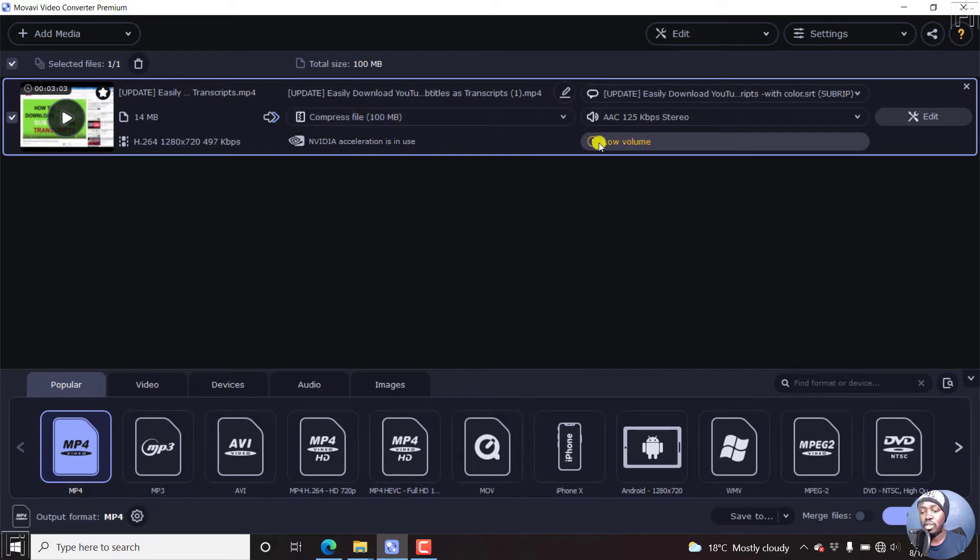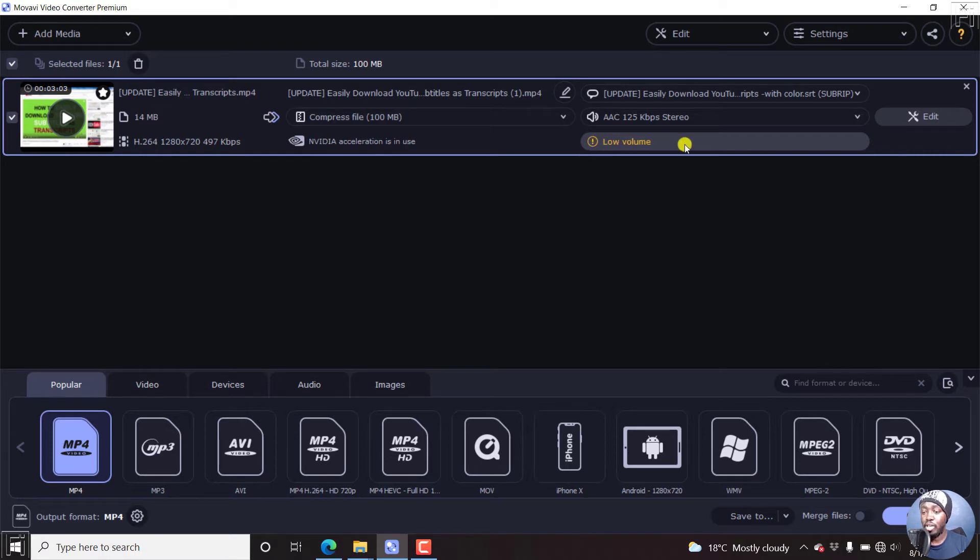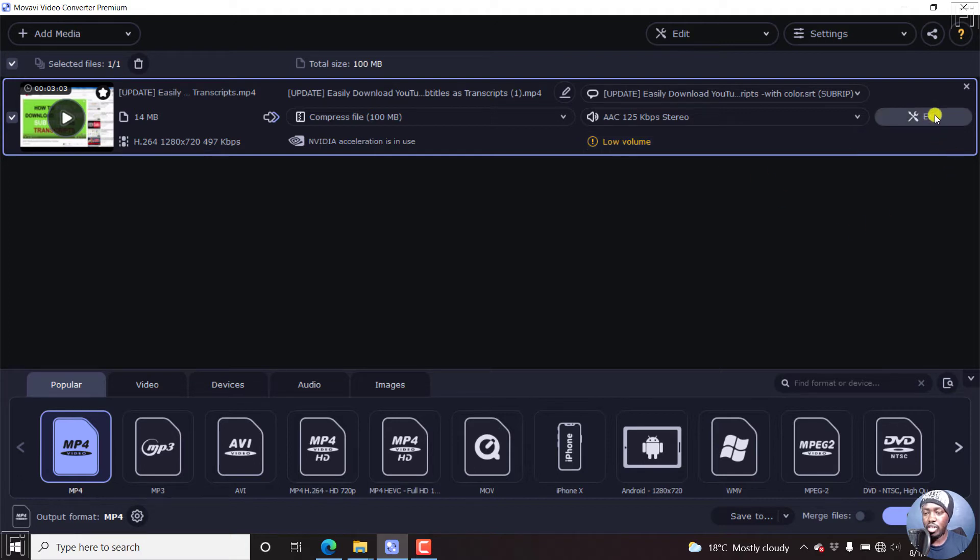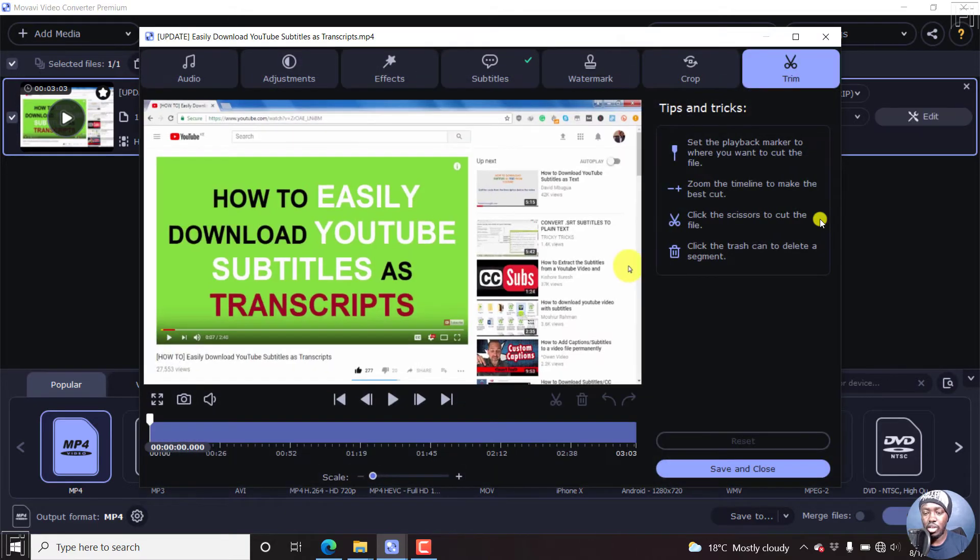You'll notice that it has an option that says low volume, this video has some low volume, and you can actually edit all this. So let's click on the edit button on the right. And once we click on that, it's going to pop out a new window.